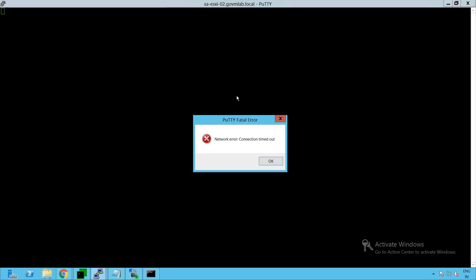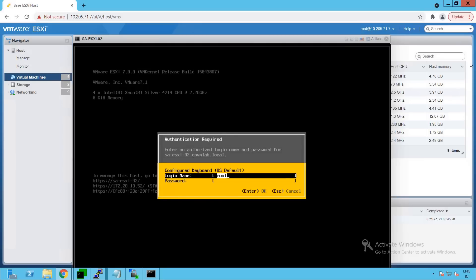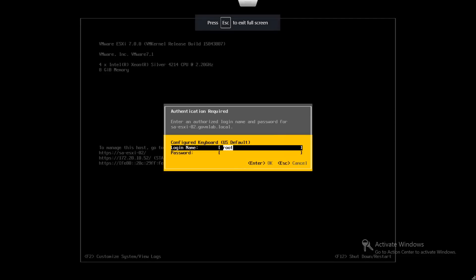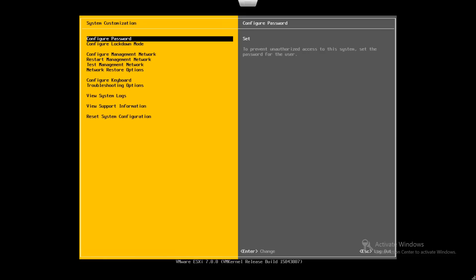The only way to troubleshoot this is to log into our ESXi host DCUI console and see what the probable issue is, since our vCenter server cannot communicate with it and SSH is also failing. This is our SA-ESXi-02 host. Let's log in with username root and provide the root password. We are successfully logged into the ESXi host DCUI console.